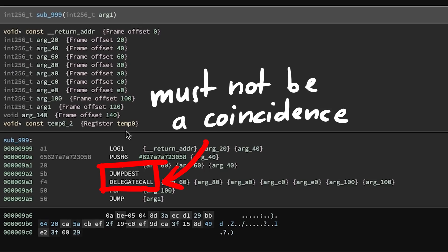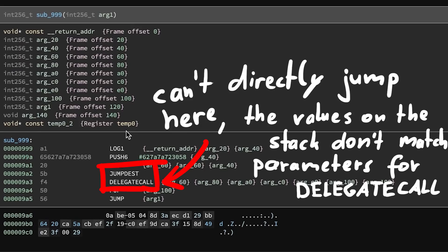Problem was though that jumping here right away doesn't work, because the parameters that are needed on the stack for the delegate call don't match, it will run into an error. So we need to jump somewhere else first, but I am sure we must jump here at some point.